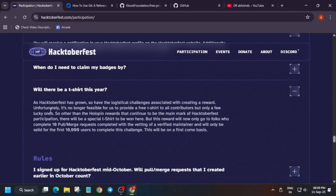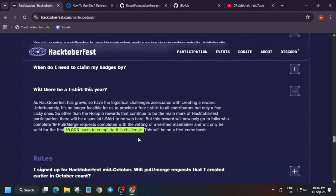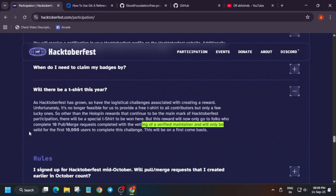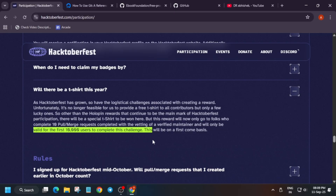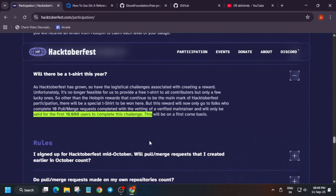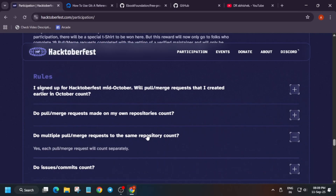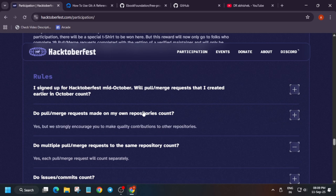The first 10,000 people to complete this challenge will be getting a t-shirt, and there will be verified maintainers — it is only valid for the first 10,000. So you'll be getting a cool t-shirt. I will show you — do not worry about it.